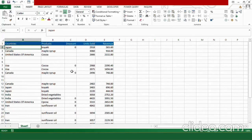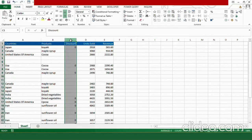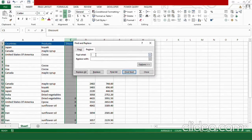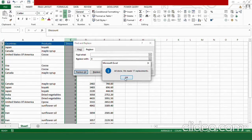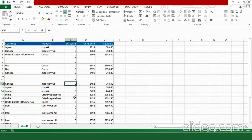Let's begin with removing the empty cells. Here you can find that most of my cells are empty in the discount section, so let's fill them first with zero. Select the column by clicking on it, then press Ctrl+H. In the Find What field leave it empty, then go to Replace With and type zero. Select Replace All, press OK, and close the dialog box. All the empty cells have now been filled with zeros.